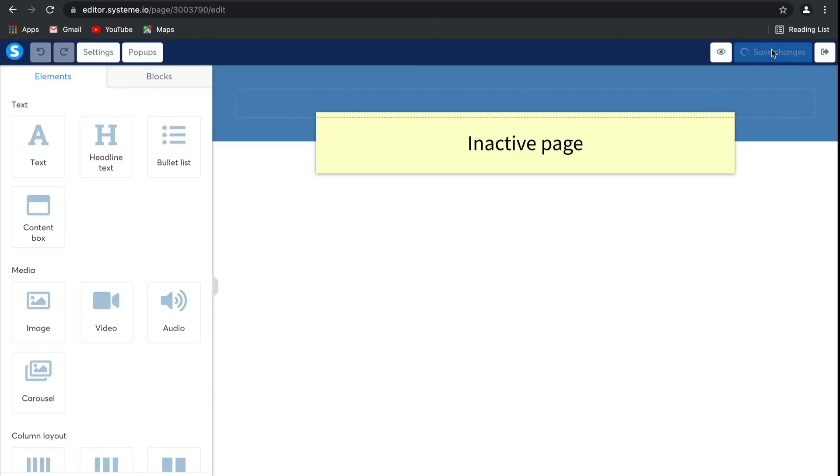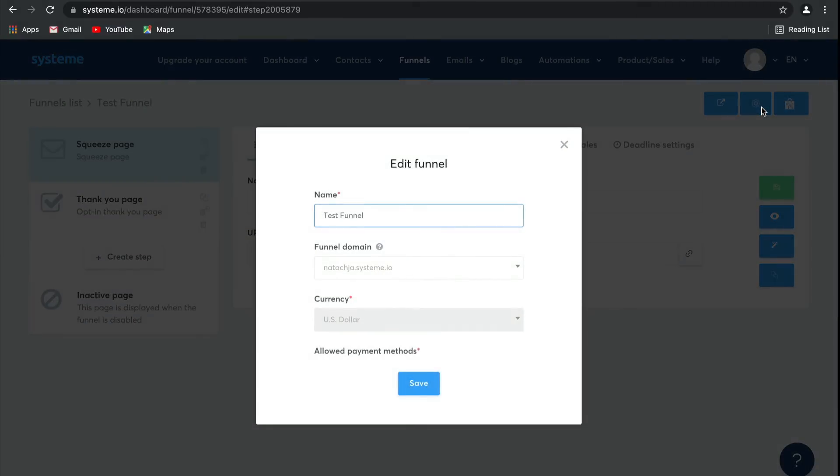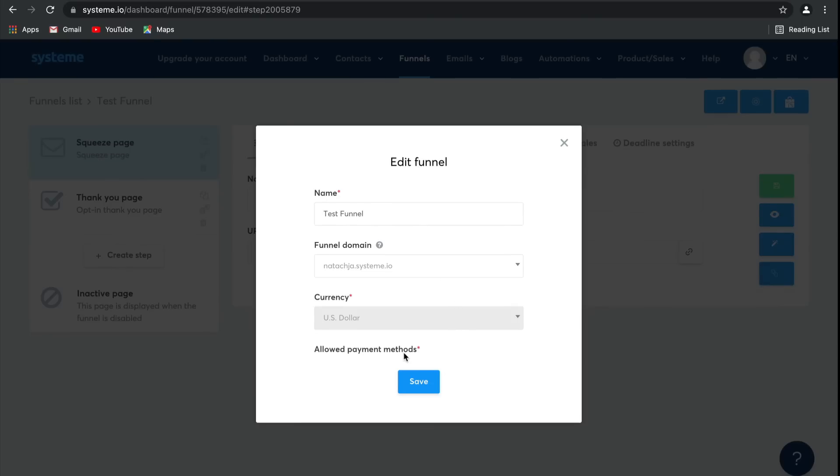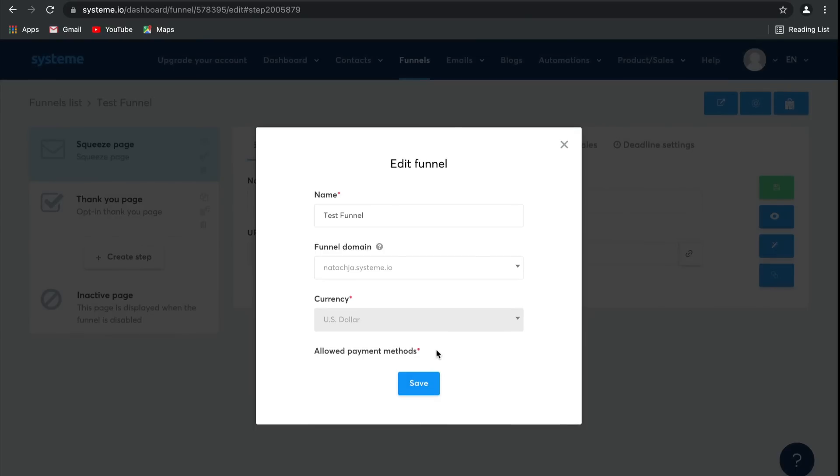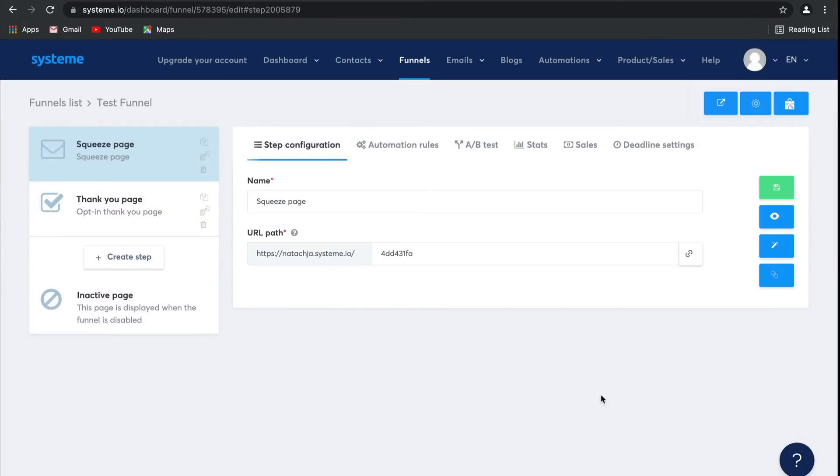Click save changes and exit. Remember to save, it's really important. If you select here, you'll be able to change the sales funnel settings. You can change the name of the funnel, as well as change the funnel domain if you have any others registered. Here is the currency. And then, once you register your Stripe and PayPal account, you'll be able to toggle between the payment methods here. Click on save.